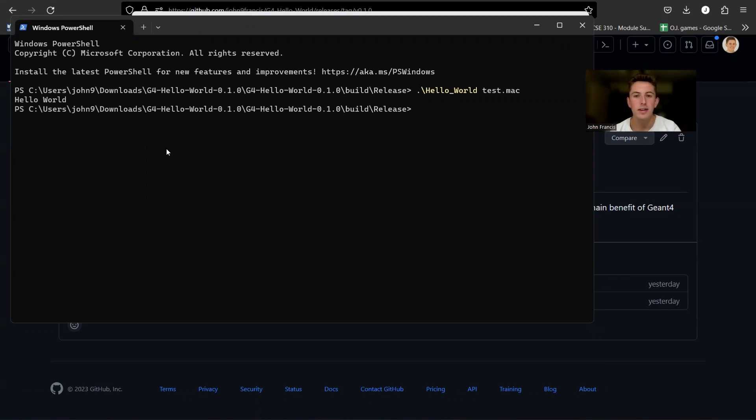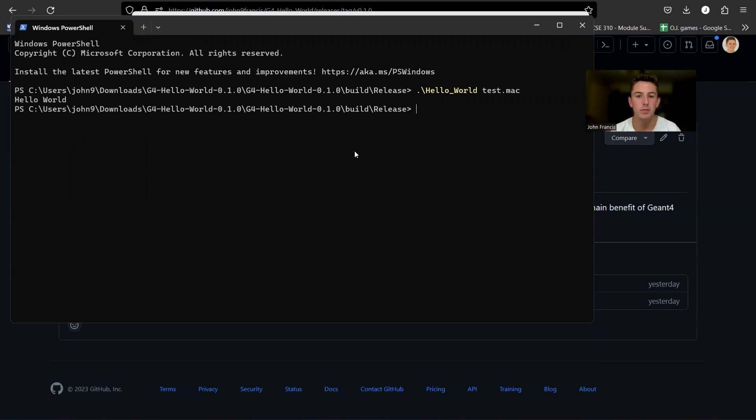So once you're creating your own Geant4 application, you can run things from the command line and they'll run a lot faster than having the GUI pop up with visualization and stuff.